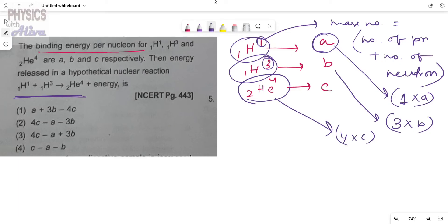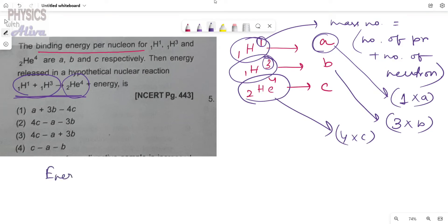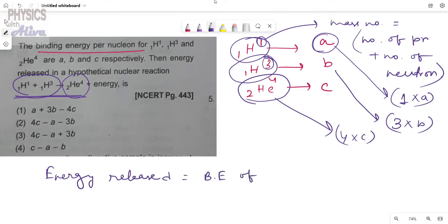Now consider this nuclear reaction equation. We have to calculate how much energy is released. In this reaction, we can identify the reactants and the products. The energy released equals the total binding energy of the products minus the total binding energy of the reactants.